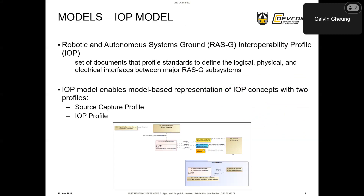Next are the IOP models. Before discussing these, we need to explain what the IOP is. The RAS-G Robotic Autonomous Systems Ground IOP, or Interoperability Profile, is a set of documents that profile standards to define the logical, physical, and electrical interfaces between major RAS-G subsystems. It's developed by joint government and industry working groups and is proven to reduce costs and testing time across various programs. The IOP model enables a model-based representation of IOP concepts such as attributes, requirements, parameters, and instantiations. The two profiles are the source capture profile — which creates traceability back to a program's source capabilities, descriptions, and requirements — and the IOP profile, which contains stereotypes for the core IOP constructs.